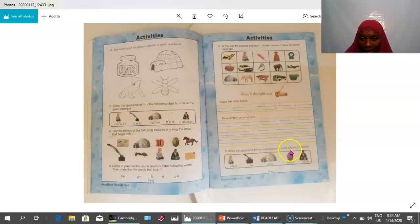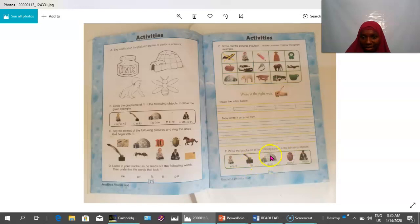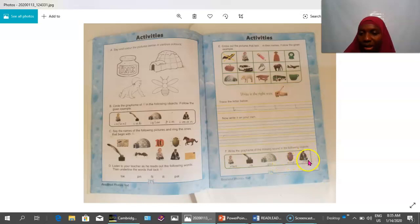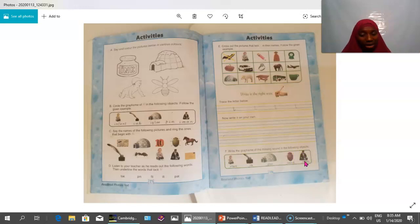Then exercise — activity F: write the grapheme of the missing sound in the following objects. 'Grapheme' means the letter, so the children are requested to write the letter I of sound A. They know this — filling the gaps with letter I, sound A. A as in infant — write I there. A as in igloo — letter I, sound A. A as in ancient — letter I, sound A. A as in imam — letter I, sound A. 'Imam' is an Arabic word; in English it's likely pronounced 'imam,' so don't over-emphasize the pronunciation.